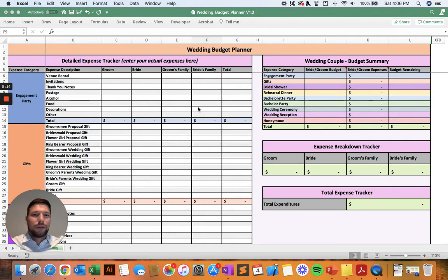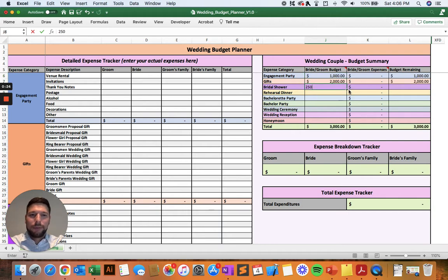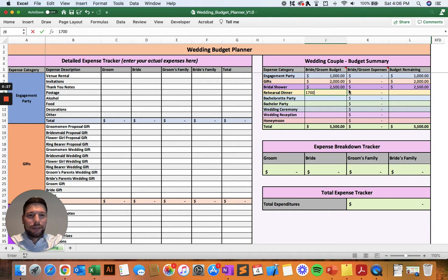When you open up the spreadsheet, the first thing you're going to need to do is go to the wedding couple budget summary and enter in your planned budget for each of the different categories. I won't pay too much attention to the numbers here — I'm just going to enter in a couple of random budgets for each category.